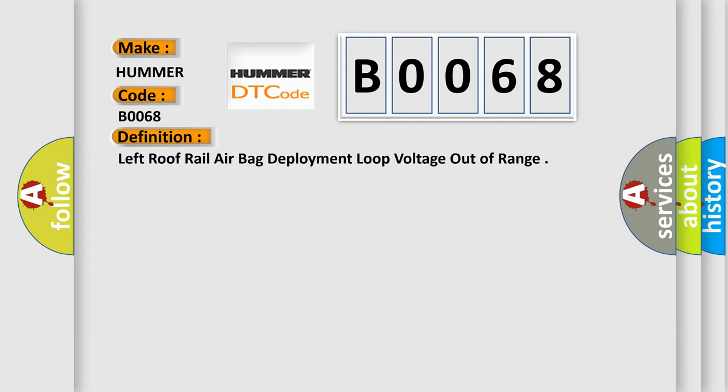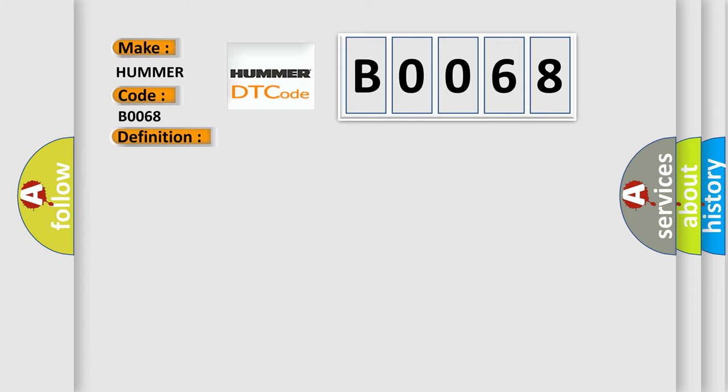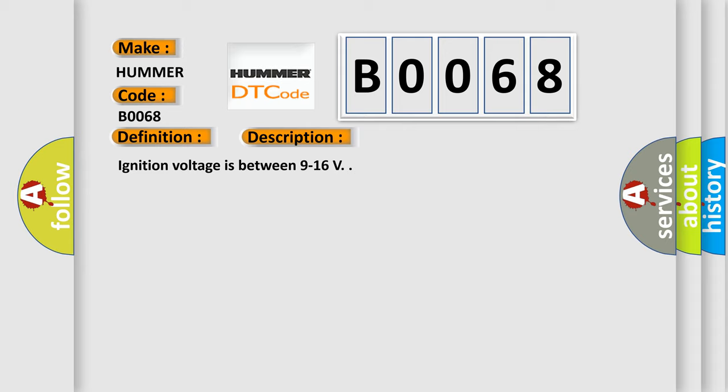And now this is a short description of this DTC code. Ignition voltage is between 9 to 16 V. This diagnostic error occurs most often in these cases.